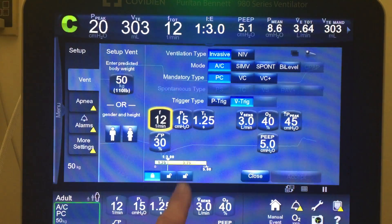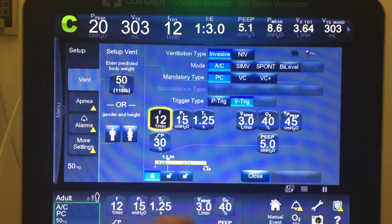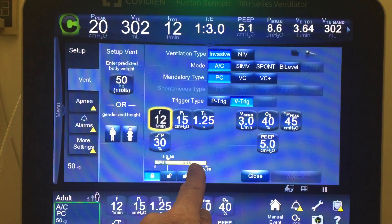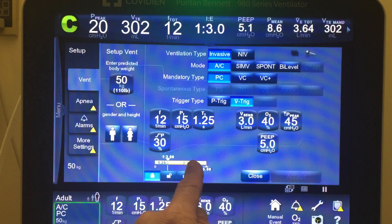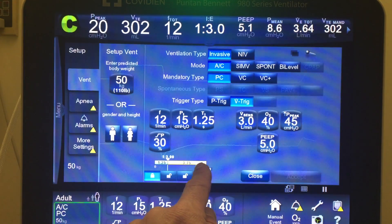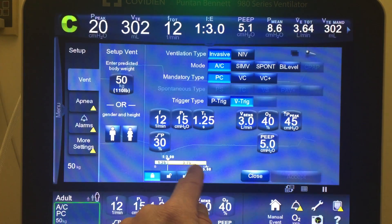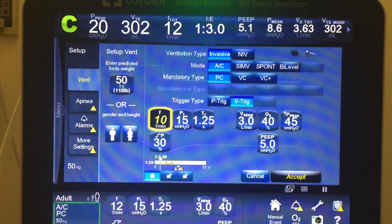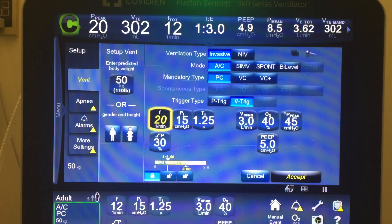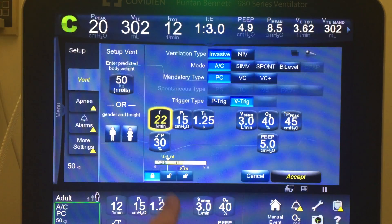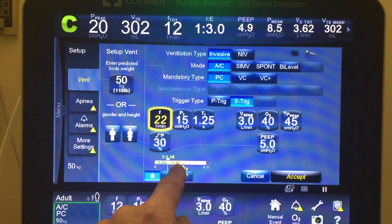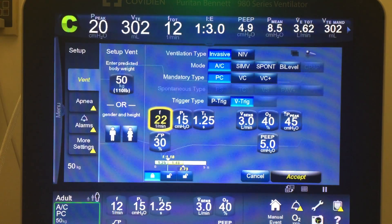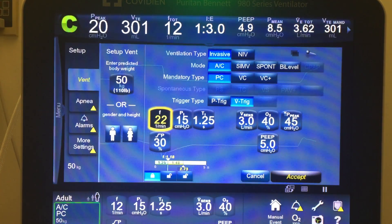Let's change the rate. If I increase the rate, cycle time is going to shorten, and it's going to take it out of E-time, not I-time, because I'm holding that constant. There we go — I'm rolling the rate up, and you can see I-time is constant, but it shortens E-time and changes my IE ratio.